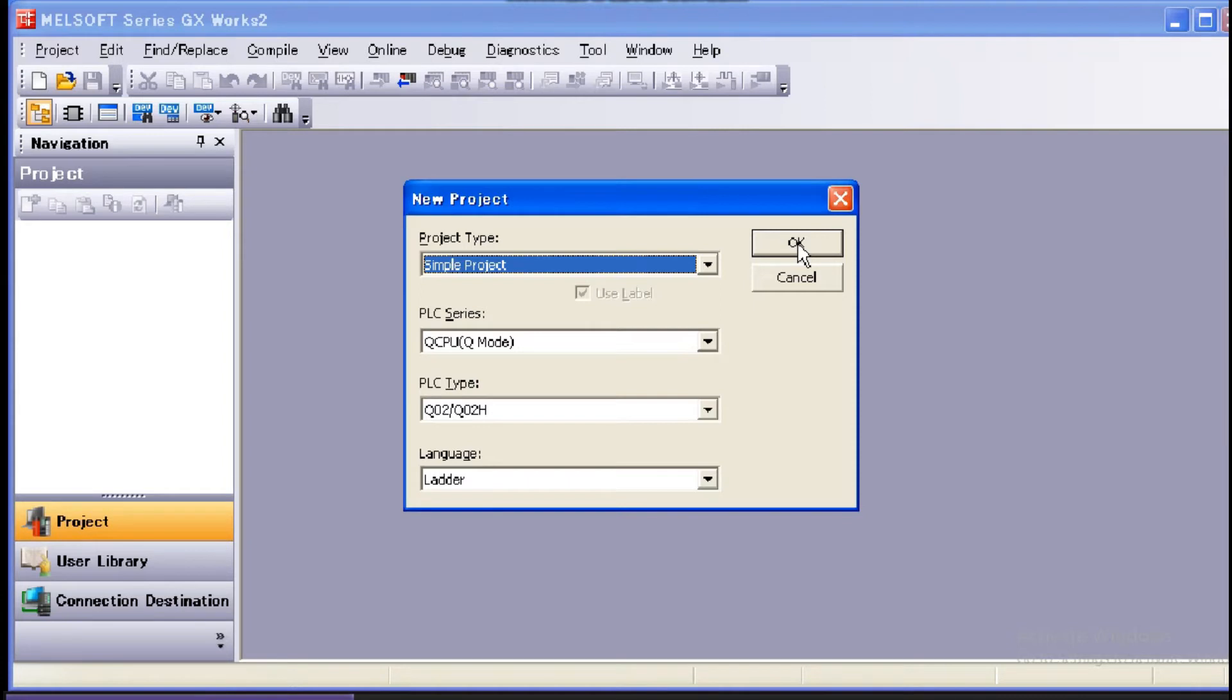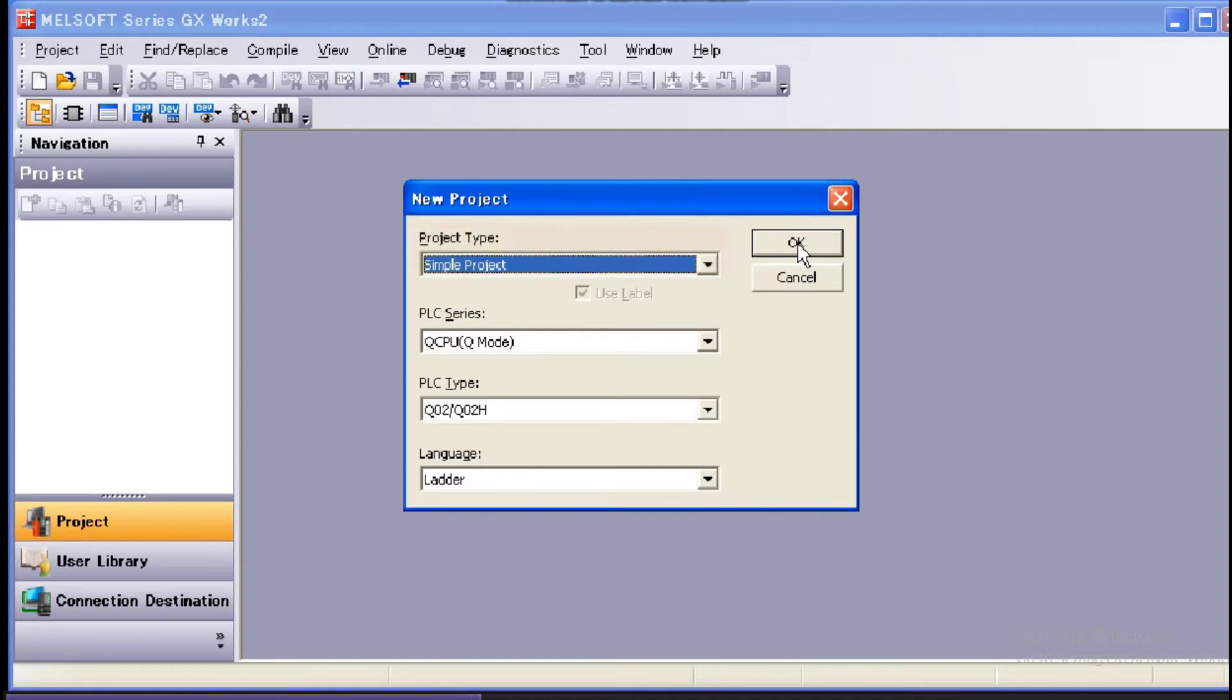Configure the settings in the New dialog box. In Project Type, select Simple Project or Structured Project. In this case, we will select Simple Project.